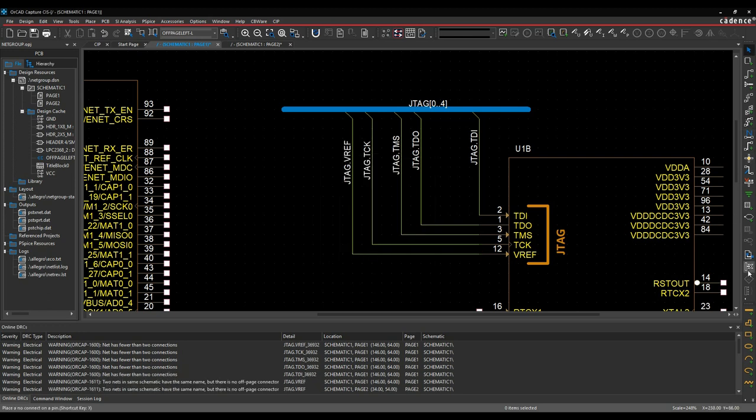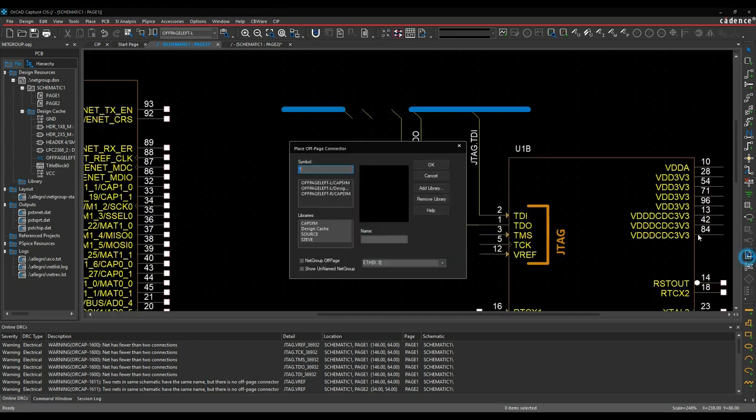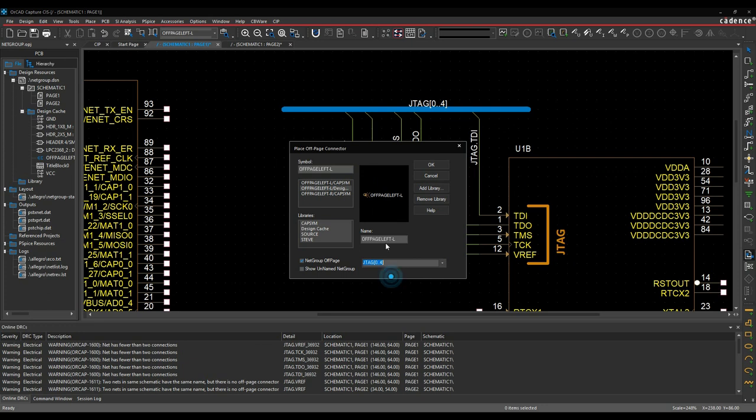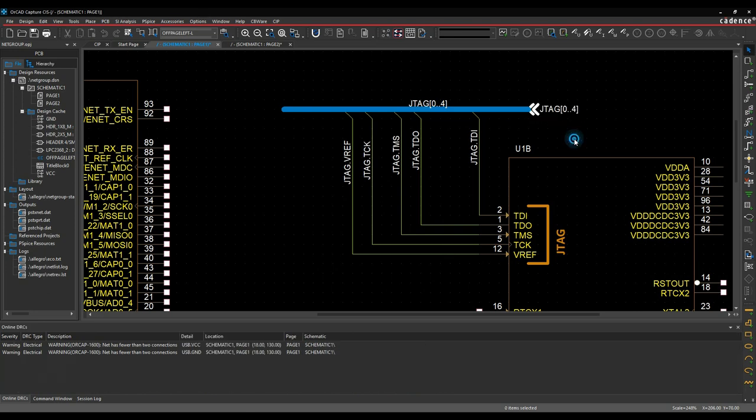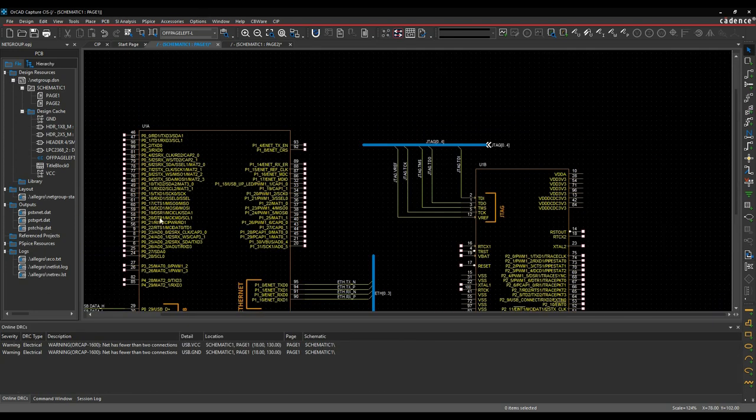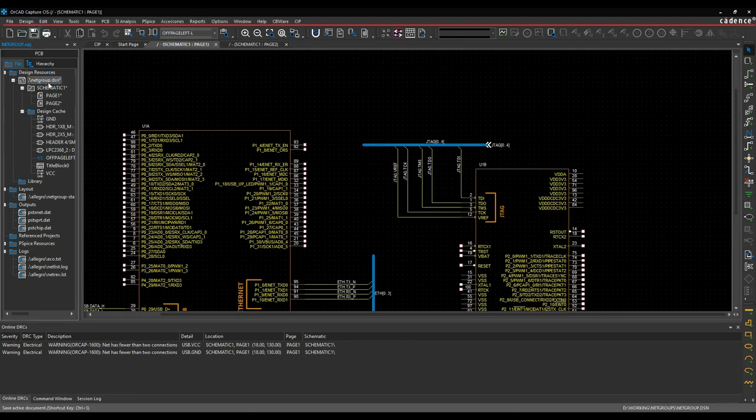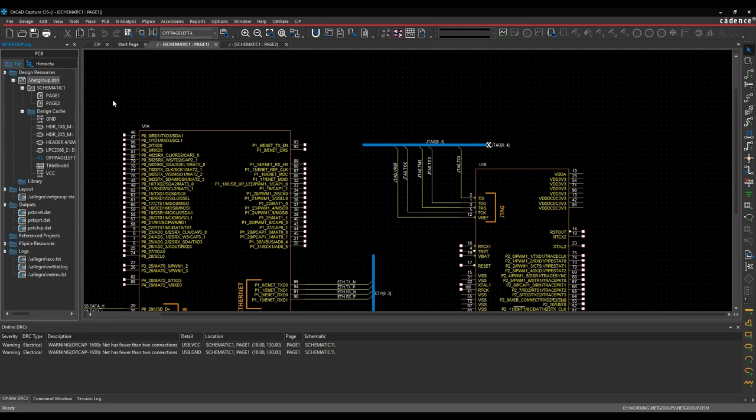We'll add an off-page connector for JTAG, and we're good to go. So if we then save our design. Now, let's see how this is represented in PCB Editor. So we'll then launch Design Sync.